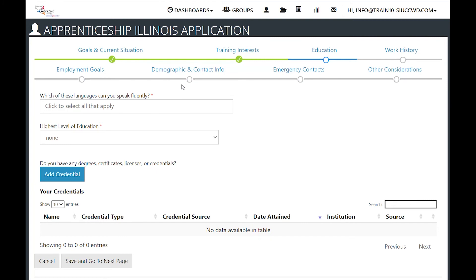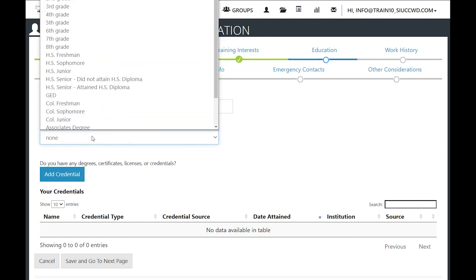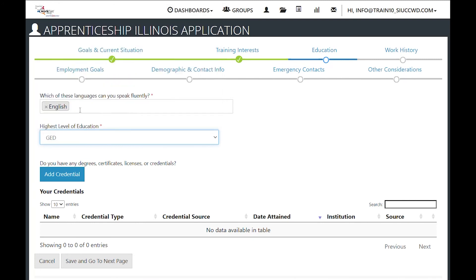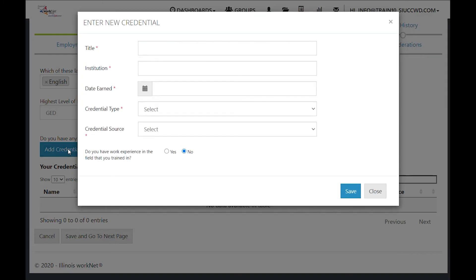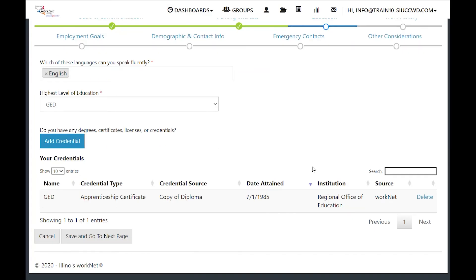Here is information on languages and credentials that they might have, including their highest level of education and any credentials. If they have credentials, click add credential and fill in the information — this includes high school diplomas, CNA, AWS, or any other credentials. It also asks if the customer has any work experience in the field they were trained. Save the credential, which is then added to the list, and save and go to next page.